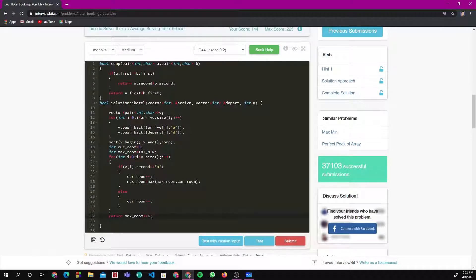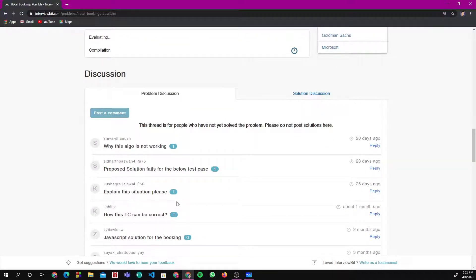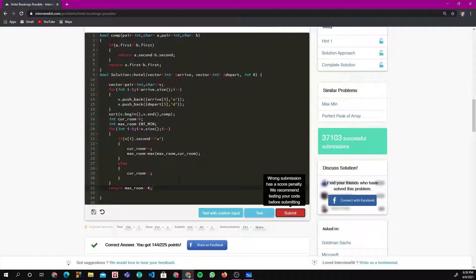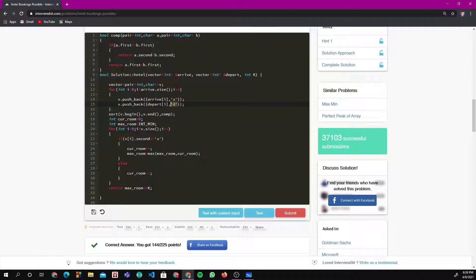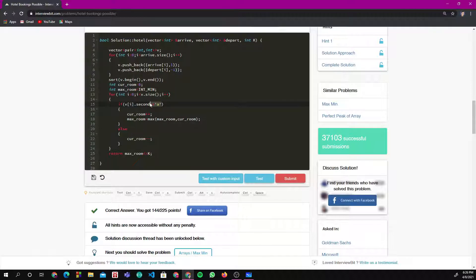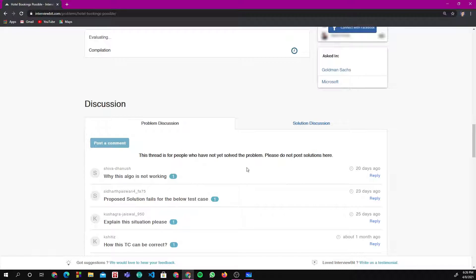This solution is correct. Now, we observed we had to write the compare function because of the 'a' and 'd' characters. We can avoid that with a smart trick: change the character to int, assign +1 for arrival and -1 for departure. Then with a normal sort, since -1 < 1, departures automatically come first when dates are equal. Then we just check if v[i].second > 0 to add, else subtract.